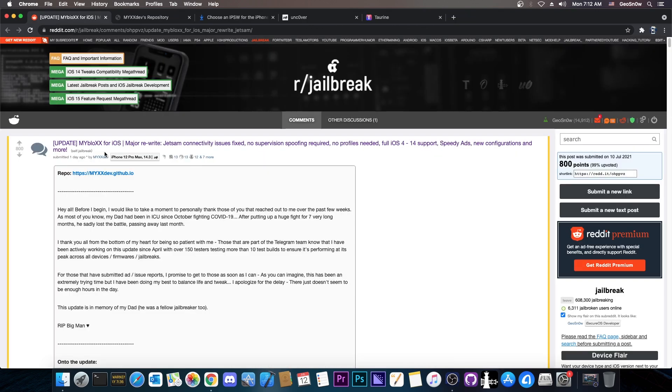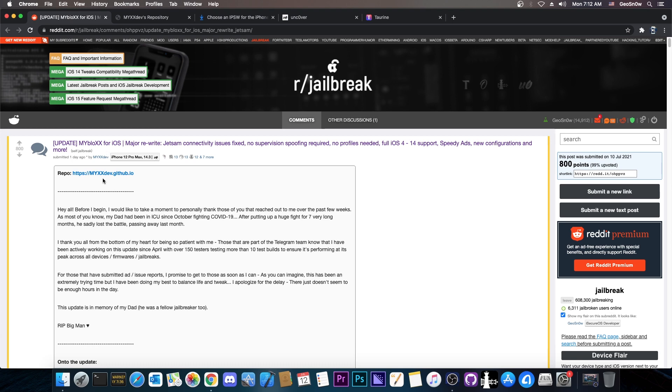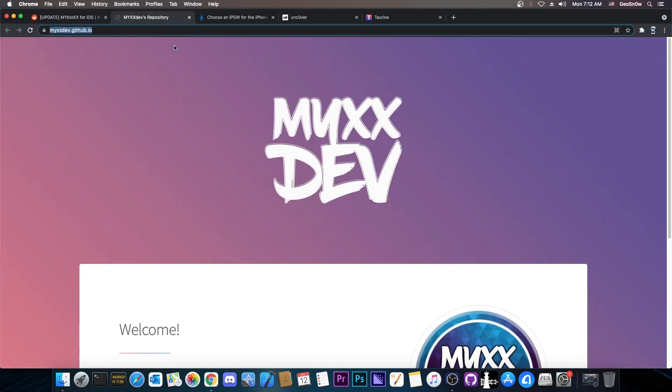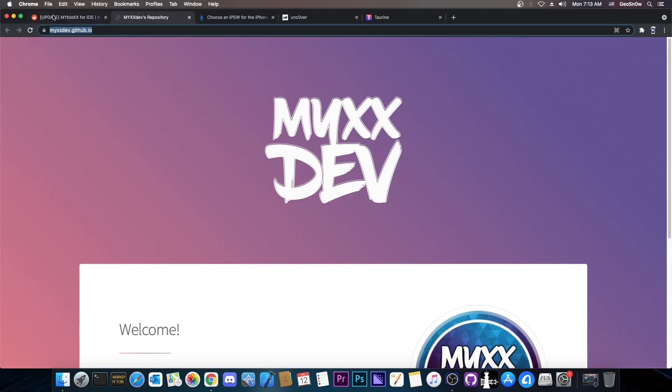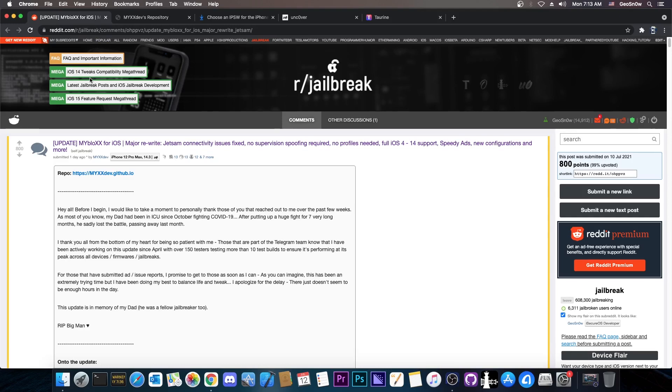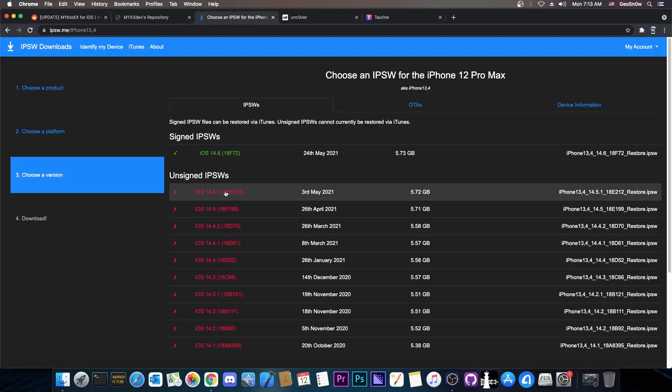For those of you who do not know what tweak I'm talking about, that is MyBlocks. This one is very important for jailbreak purposes because we can use this to upgrade to a version that is no longer signed. I made a video that you can find in the description on how to use this and this is the repo MyXX Dev.